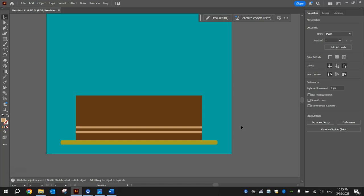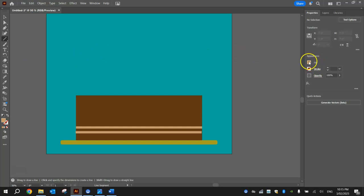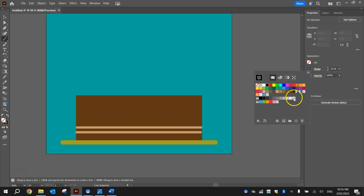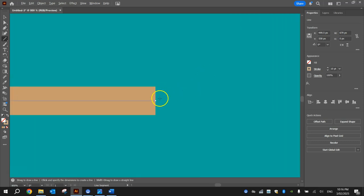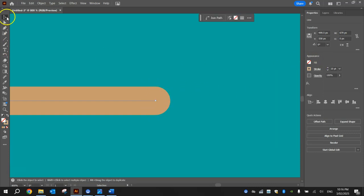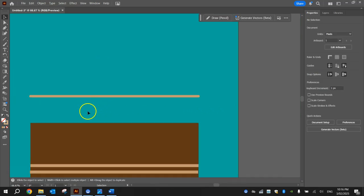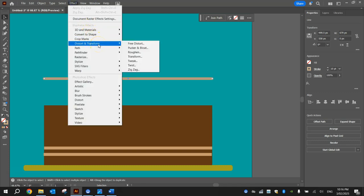Next I want to add some icing. Grab the line segment tool — it's hiding underneath the rectangle tool, so hold your left mouse button down on it until you see the line segment tool. Change the appearance in the properties to have no fill color and a stroke of about size 10. The stroke color should be that same light brown you used for the cream. Hold Shift and draw a line that is the same width as the cake. Click on the Stroke option and change it to a round cap to round off the ends. Then click on that line and head up to the Effect menu, go down to Distort and Transform, and choose Zigzag.